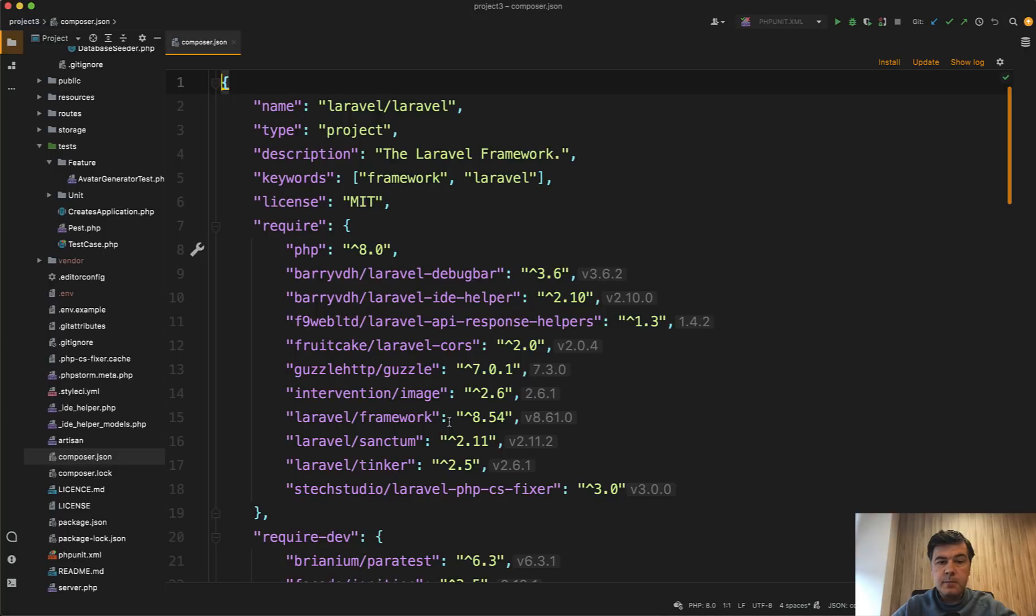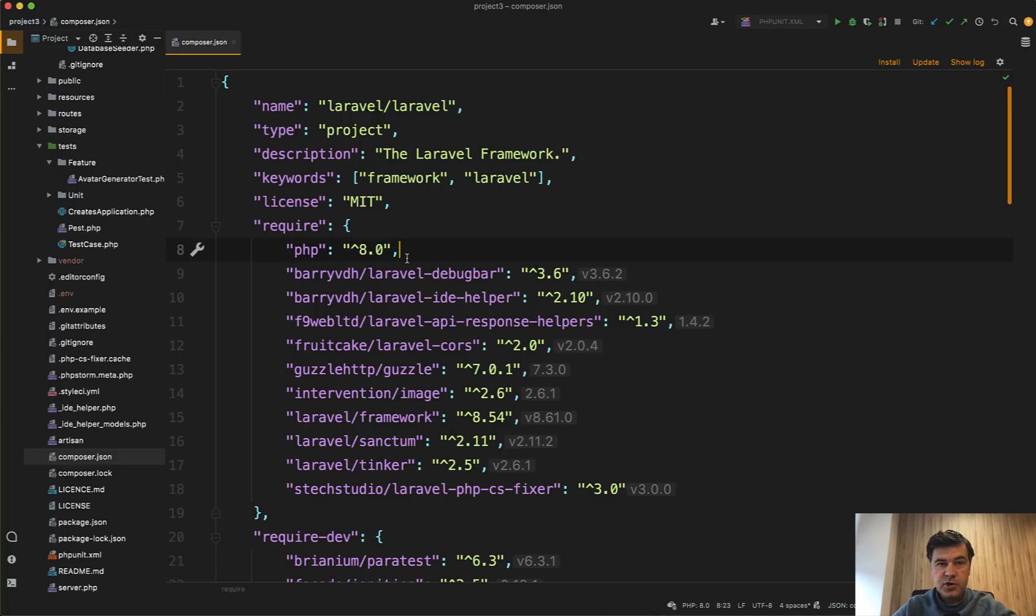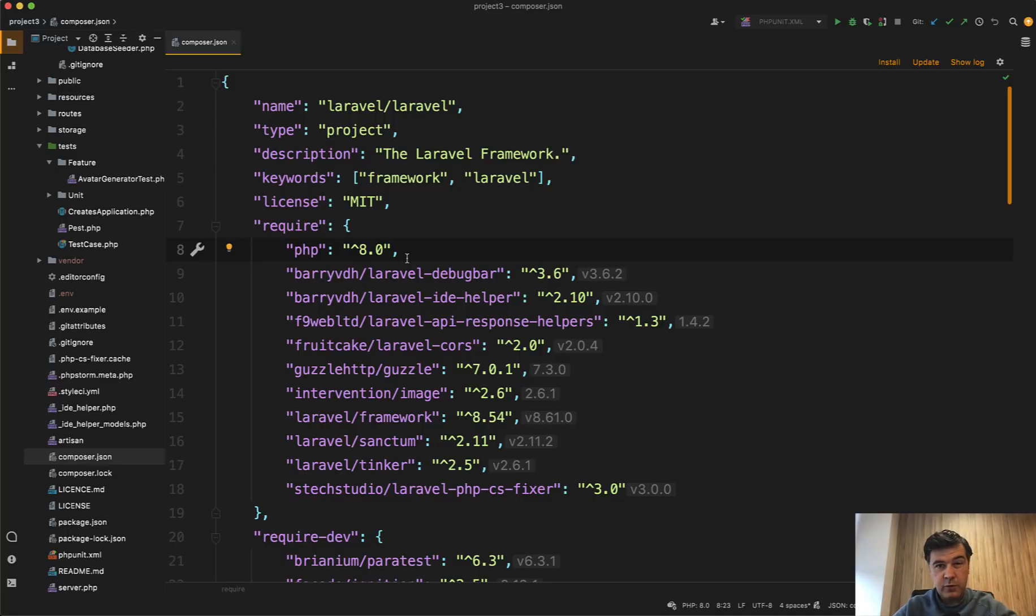First in composer.json, I see this line. This project requires PHP 8, and it uses some of the syntax of PHP 8. And I know that quite a lot of you are still working with PHP 7.4 or even below. So I would advise you to upgrade.